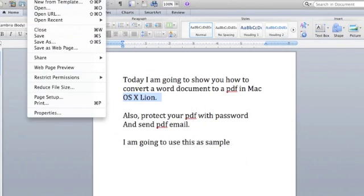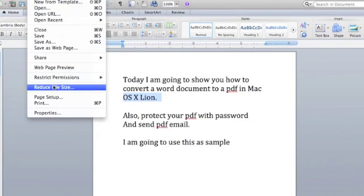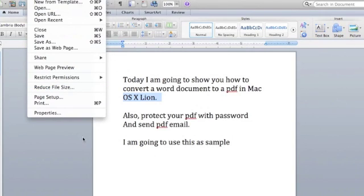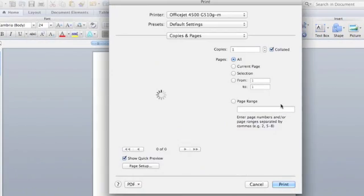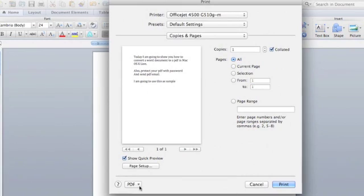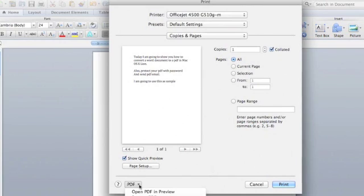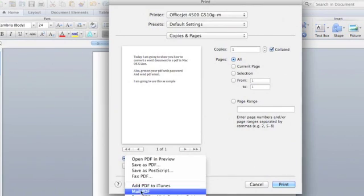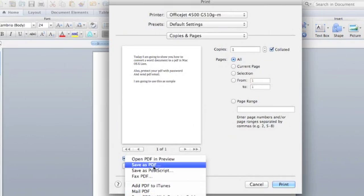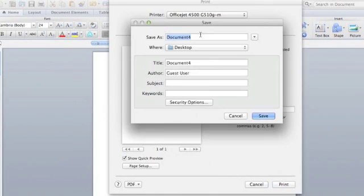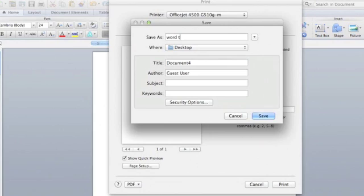Go to File and then to Print. Here at the bottom you can see PDF. If you click that, there are many options. Save as PDF, and let me give it a name - Word to PDF is the name.